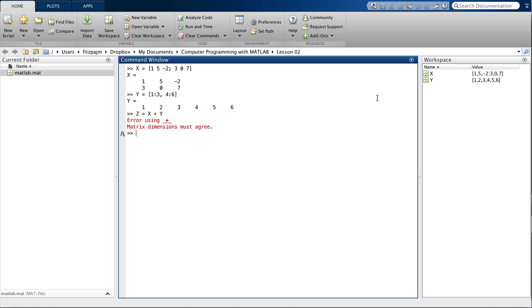MATLAB doesn't like this. It says matrix dimensions must agree. Well, we've tried to add a 2 by 3 matrix and a 1 by 6 matrix. And as we pointed out, that doesn't work. So what I meant to do was make y a 2 by 3 matrix by putting a semicolon here instead of a comma.